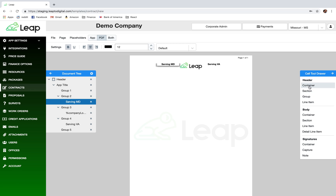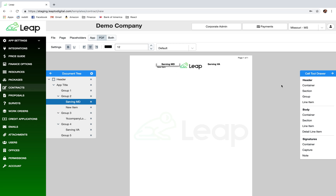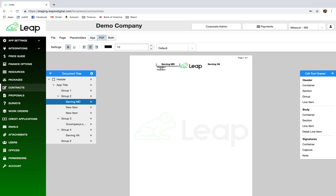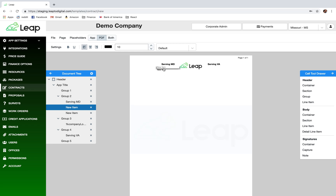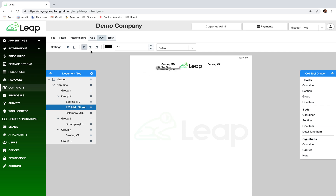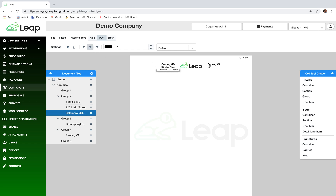Now let's put some address fields in here. Remember: the container holds everything for the header, sections represent different areas within the container, groups represent horizontal rows, and line items are where all the text comes from. I'll add two line items — one for the street address and one for the city, state — and center align them.